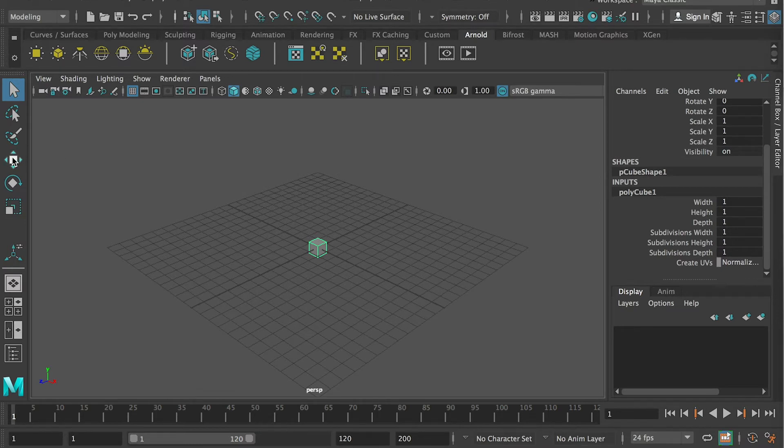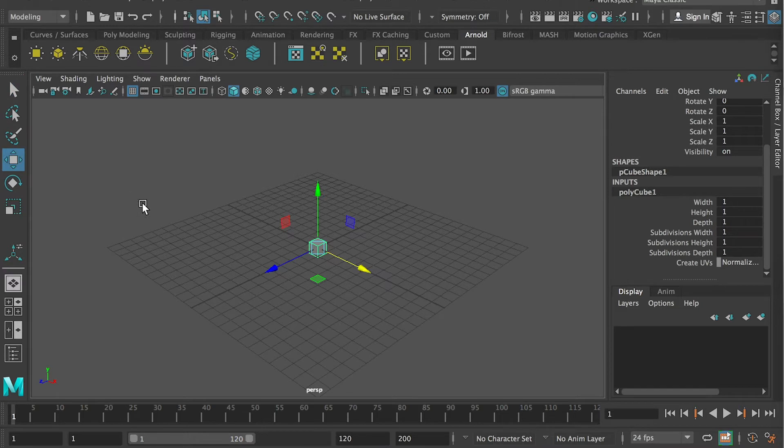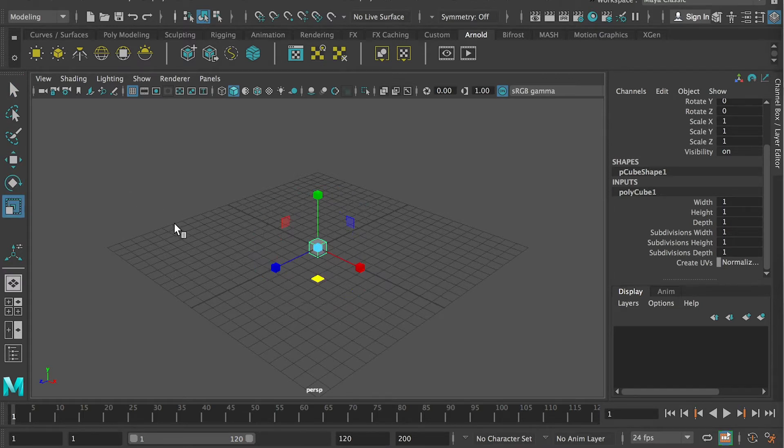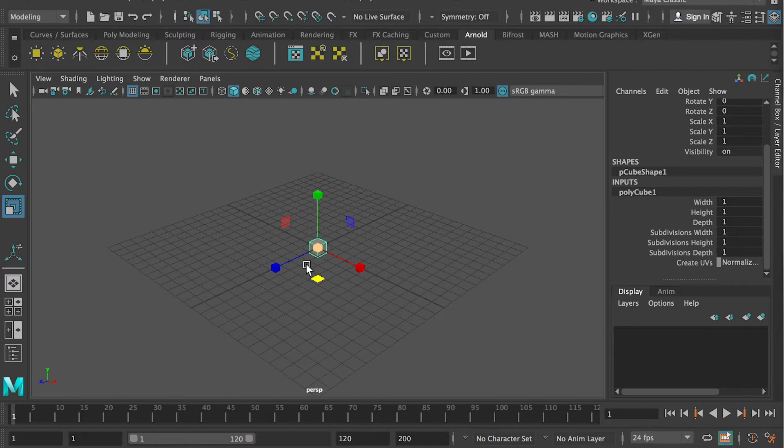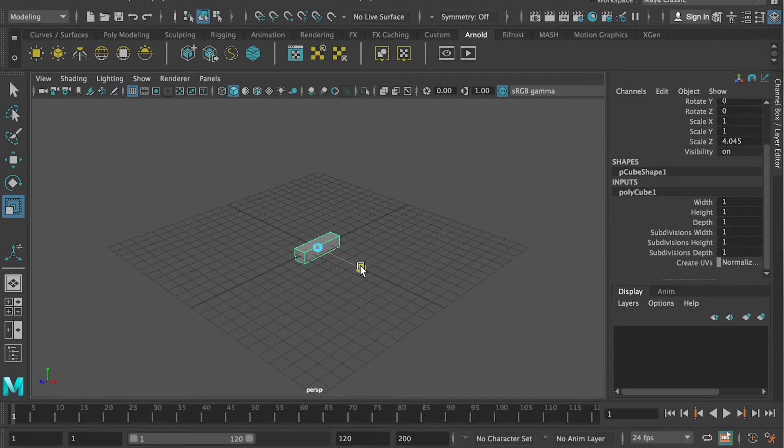And today, I want to just use W as move tool, E as rotation, R as a scale. So I will use a scale tool to scale the depth and the width.